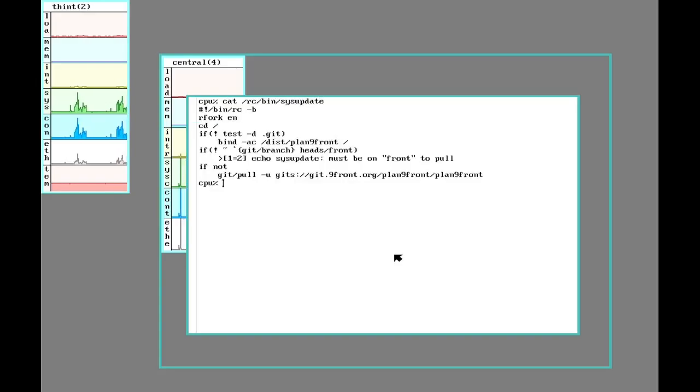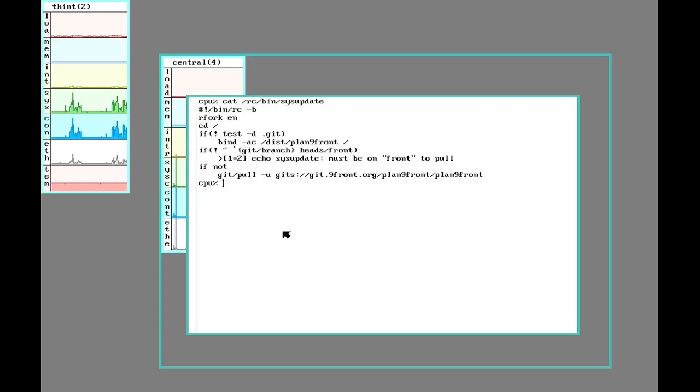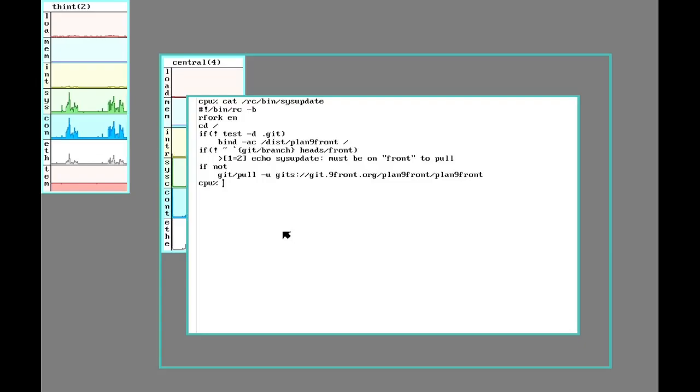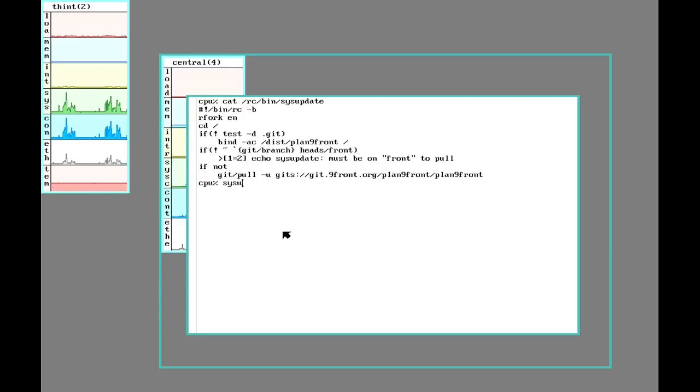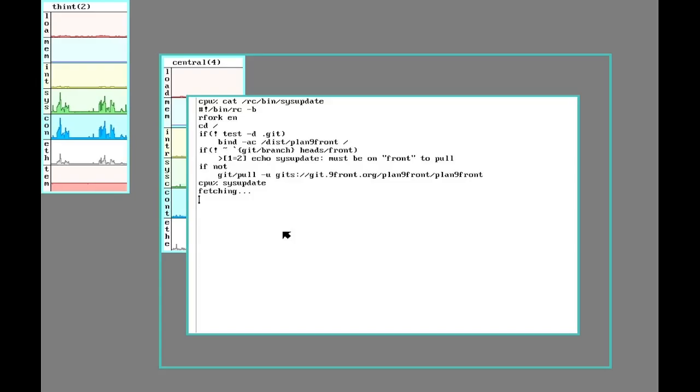So it's going to bind in the get stuff, make sure you're in the right branch, and then do a pull here. So this is a 9front specific thing. A while back they came up with their own native git implementation and switched everything over to that. So all I really need to do is just run sysupdate. And that's going to contact the server and update any code that might need updating.